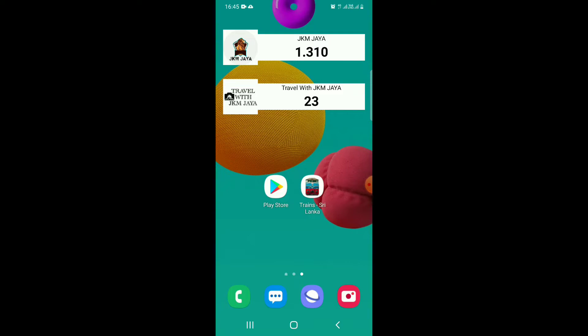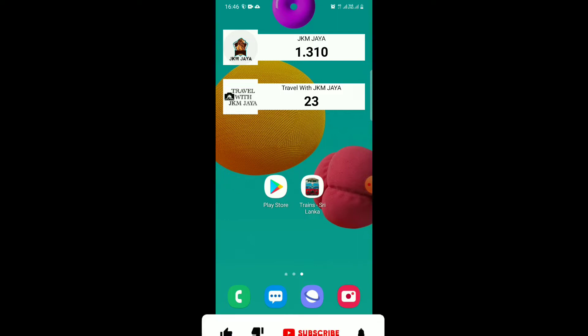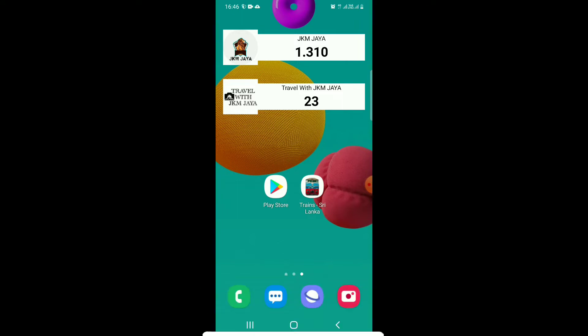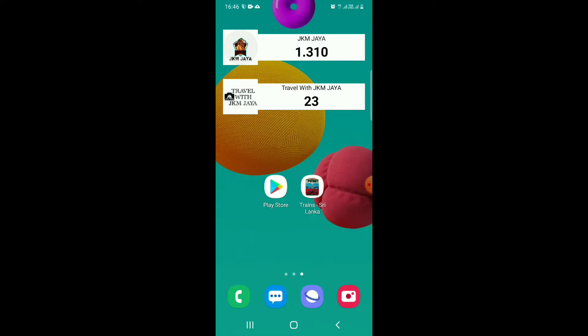If we talk about the first time of the company, we will use the first-time application. This is the first thing that you can do with the video. This is the application.